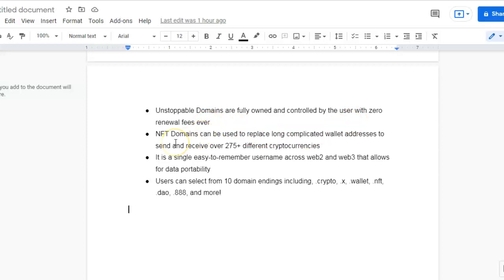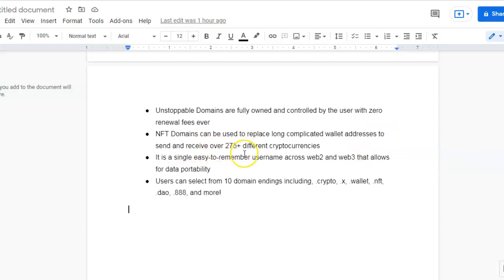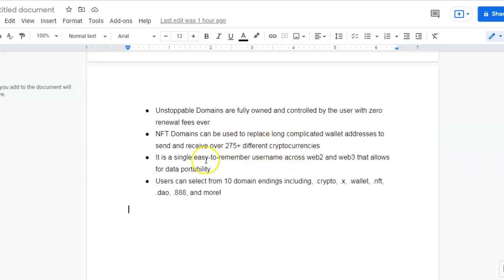NFT domains can be used to replace long complicated wallet addresses to send and receive over 275 plus different cryptocurrencies. It is a single easy-to-remember username across Web2 and Web3 that allows for data portability.